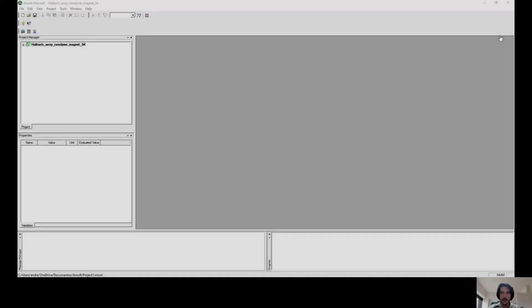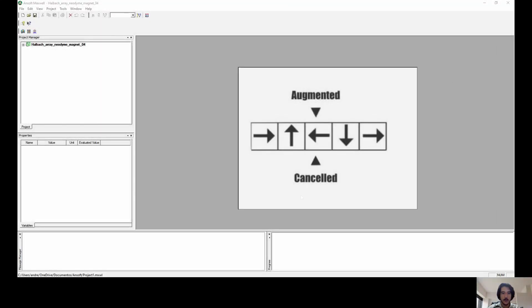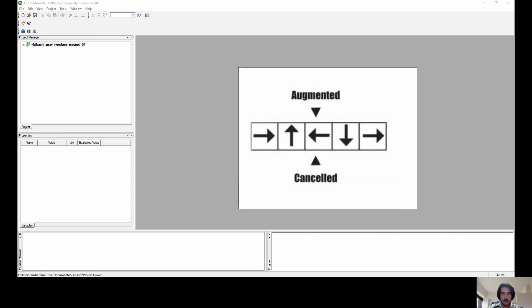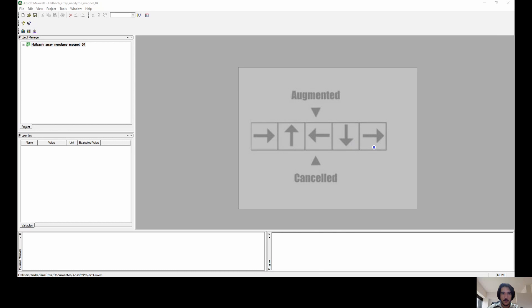Welcome. So now we're going to do the Halbach Array system to a rectangular shape. As you can see here in the image, we have the same idea as the Halbach Array systems as I have shown in the first video of the series. As a result, we want to get the augmented magnetic field on the upper part of this geometry and the cancelling out of the magnetic field in the bottom part of it. And we are going to extrapolate this 2D view to a 3D view.